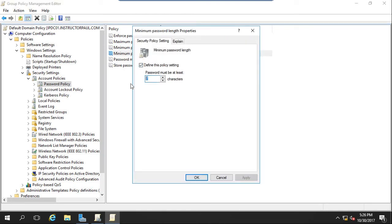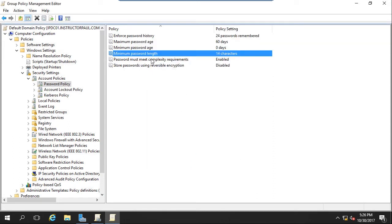So now we're going to open Minimum Password Length, and I'm going to make this 14 characters. Some people may complain about this, but it is a lot more secure than just using 7. So I'm going to set mine to 14 and click OK.